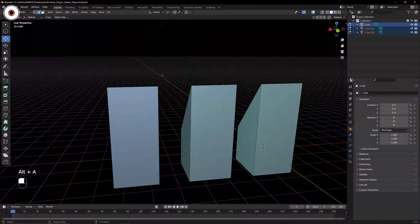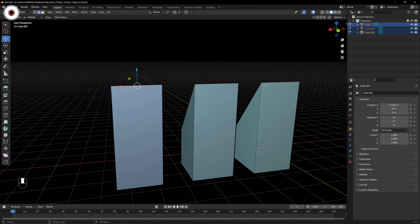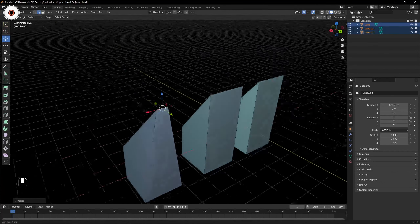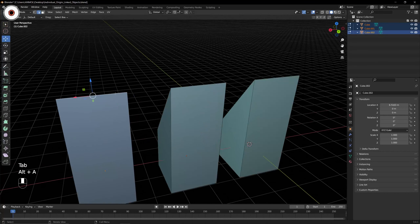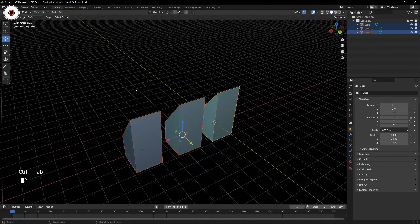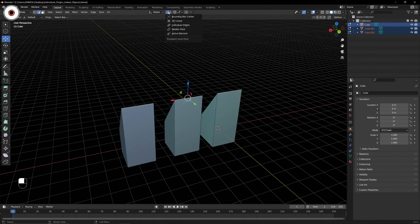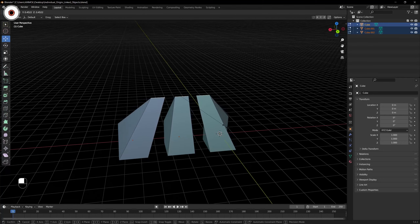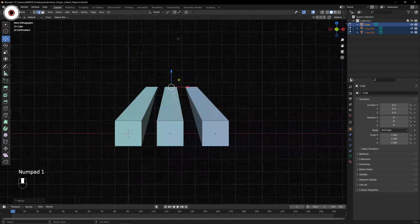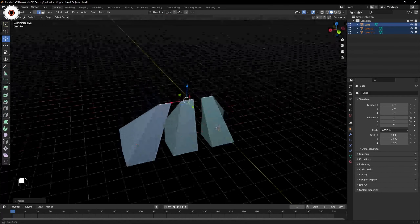But what if I want all three objects to be scaled from their own origin point? If I select all in Edit Mode, select all edges, and while set to Median Point I press S to scale, we get this result — it is acting as a single median point, scaling everything toward the center cursor point. But we don't want that.